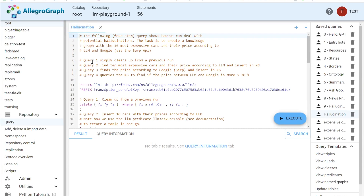There are four queries — very simple. The first query cleans up from a previous run. Query two uses the LLM to find the top 10 expensive cars and their prices and inserts those into the knowledge graph. Query three finds these 10 cars in the knowledge graph and asks Google via the SERP API what the price is. Query four says: if the difference between the two prices is more than 20 percent, insert a hallucination object into the knowledge graph for that particular car.